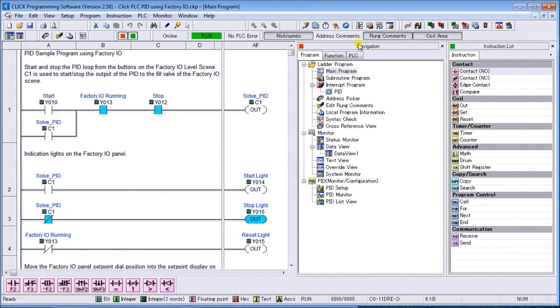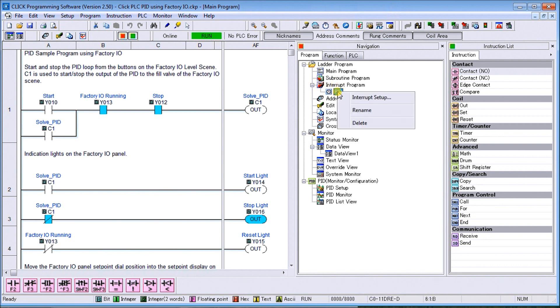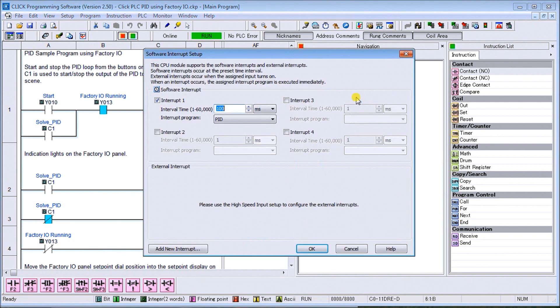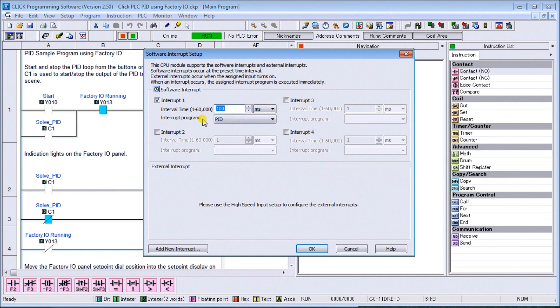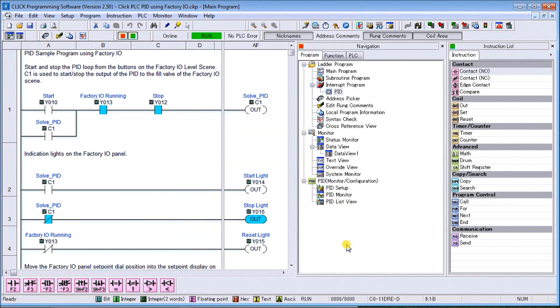Now let's look at our Click PLC program. Under the interrupt program we have our PID. If we look at the interrupt setup, it's actually set for 100 milliseconds, so it'll operate 10 times each second. It'll update our PID algorithm 10 times per second. Now let's look at that interrupt program.